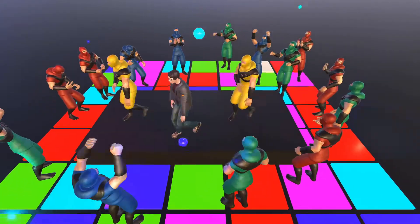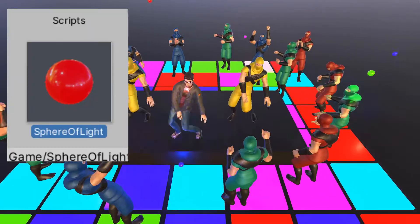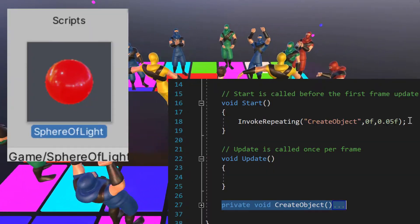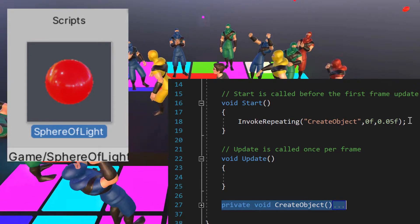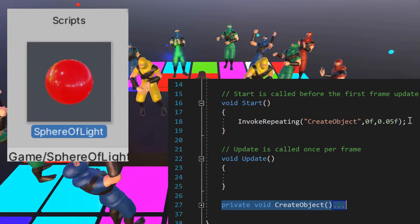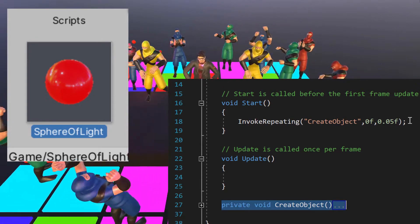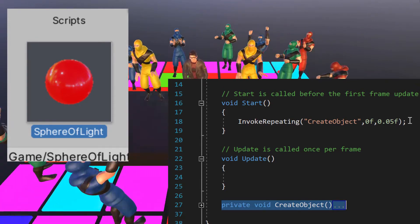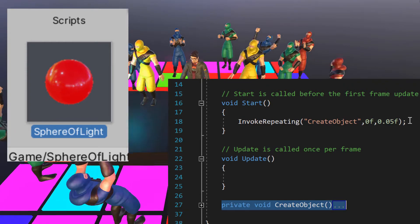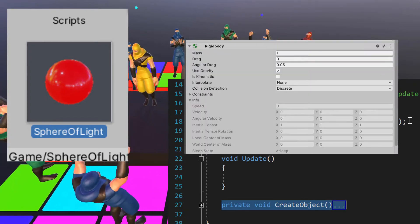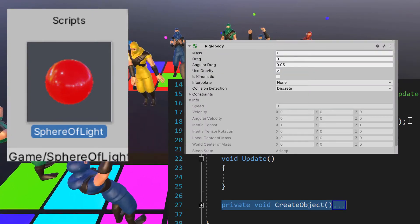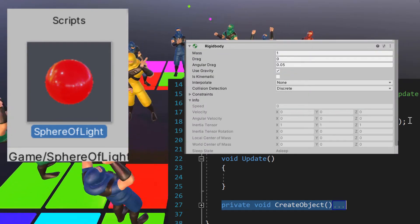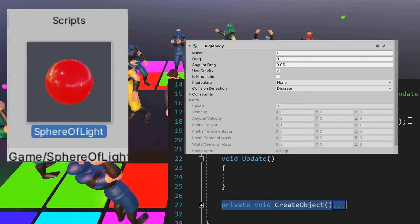The falling crystal spheres are being generated by a script that using the invoke repeating function places those spheres in a random position at the top of the screen. Each sphere has a rigid body component assigned to it which is the one that simulates the gravity.